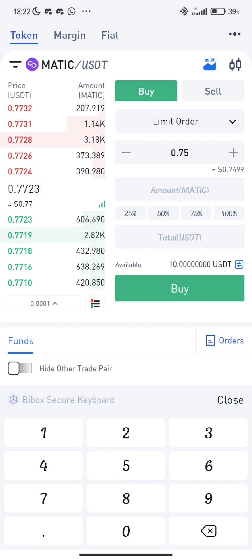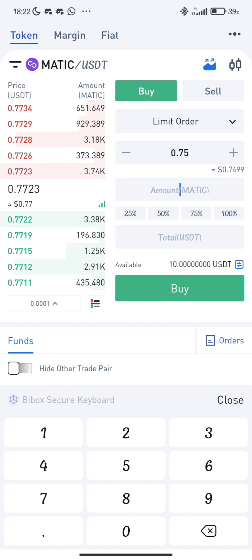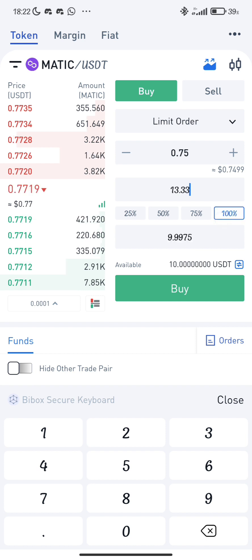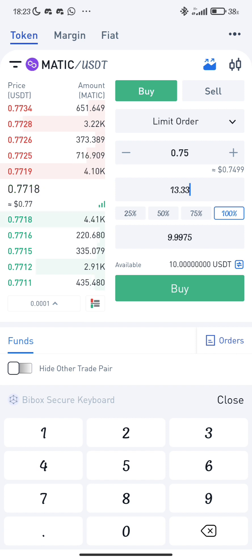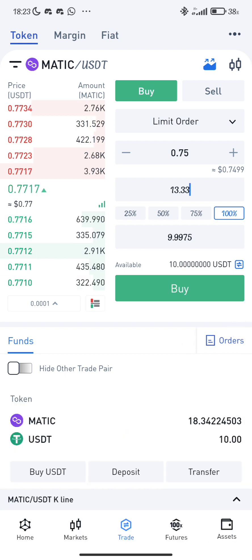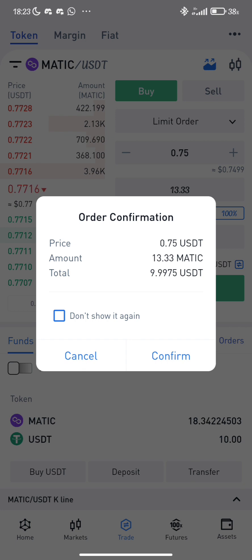My available balance is 110 dollars. You choose how many percent of your balance you want to use — 50 percent, 75 percent, or 100 percent. I'll choose 100 percent, so whenever Matic goes to 0.75, the system is going to automatically purchase Matic. Then click on Buy and confirm the order.